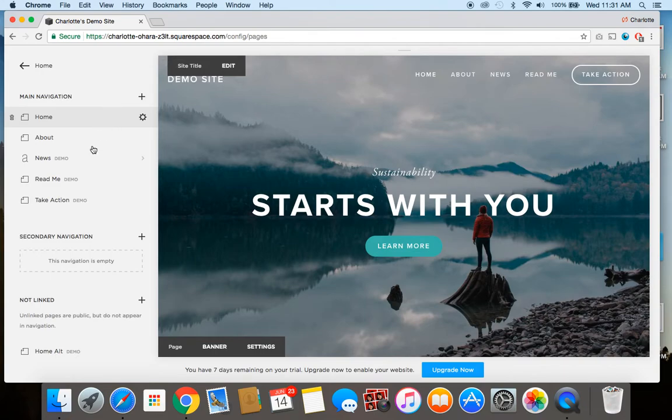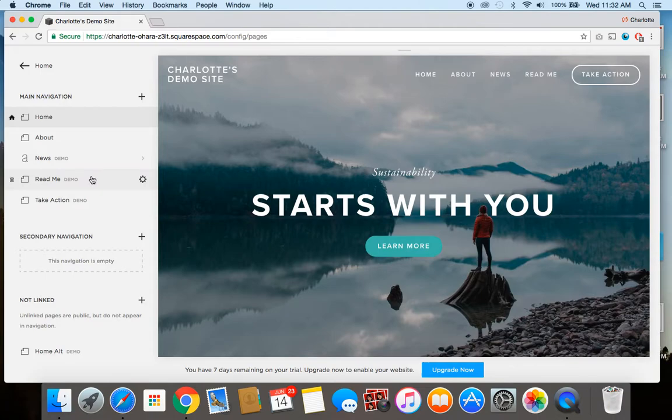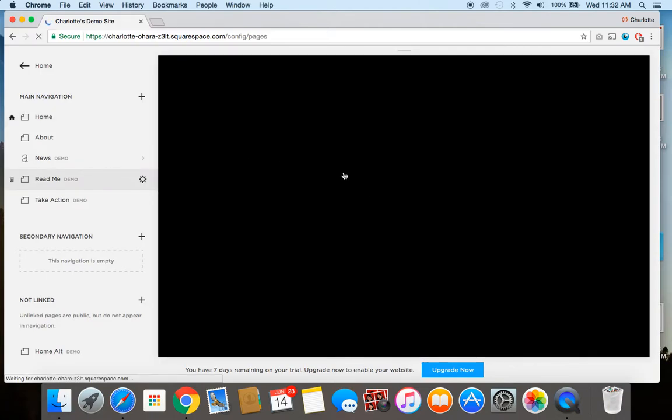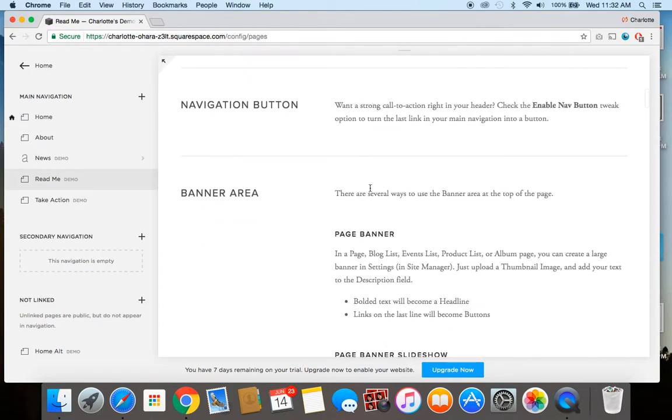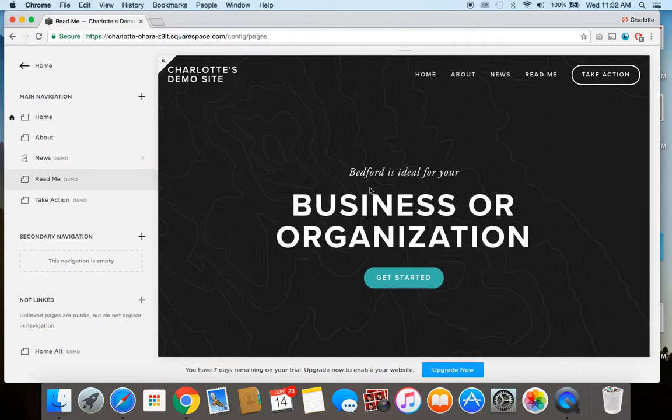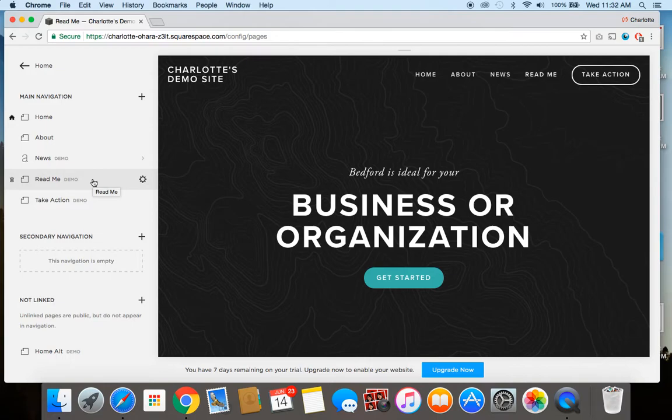So you'll notice that some of these here have demo beside it and that's because when you start your brand new Squarespace website, it'll come with a few of these demo pages. And you can kind of look through and see what they look like and if you want to replicate it, it's really easy to do that. But if you don't want to and you want to create a brand new page from scratch, you can do that too.